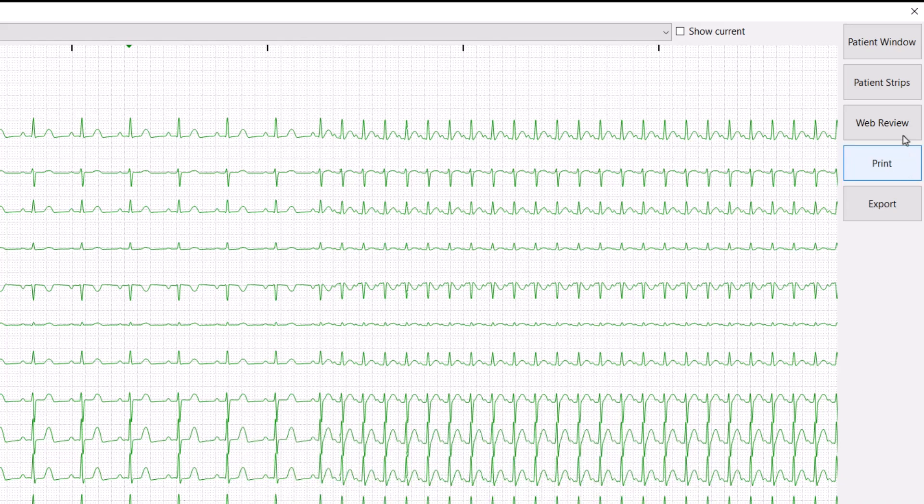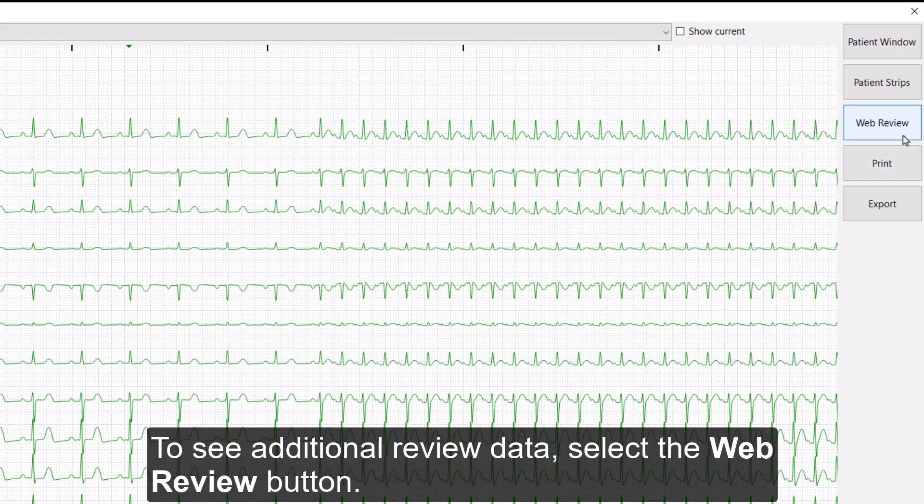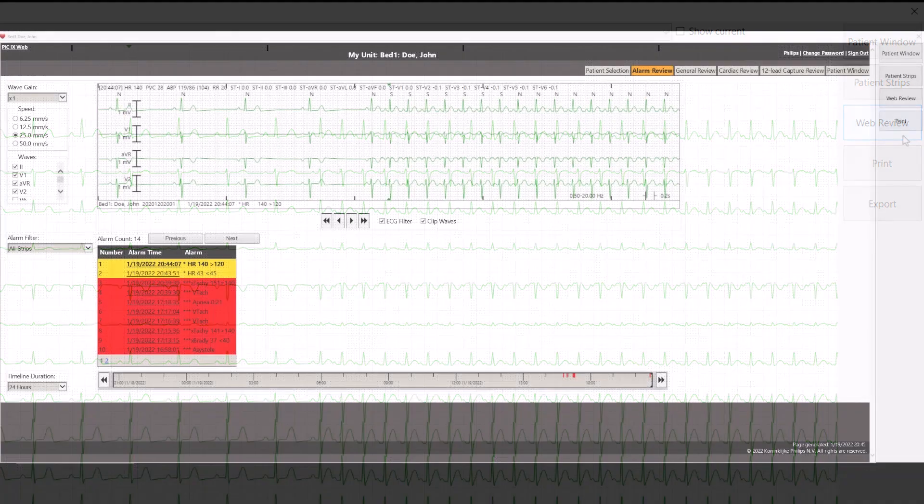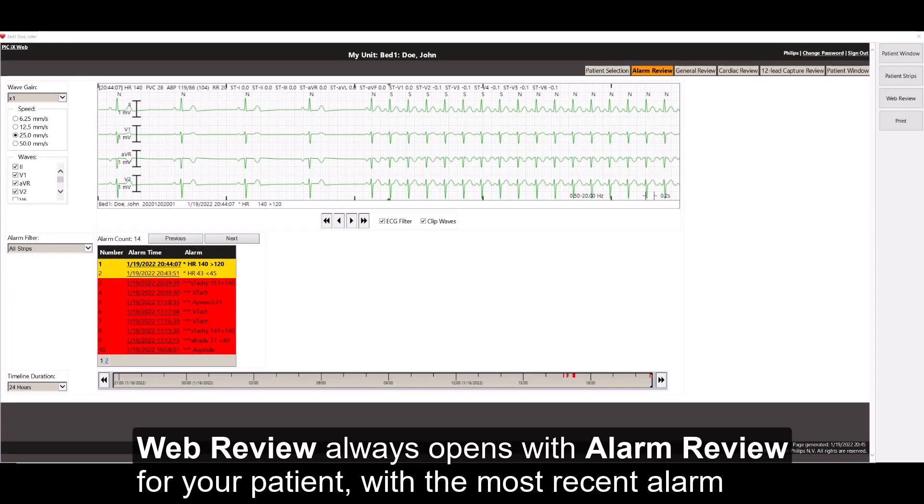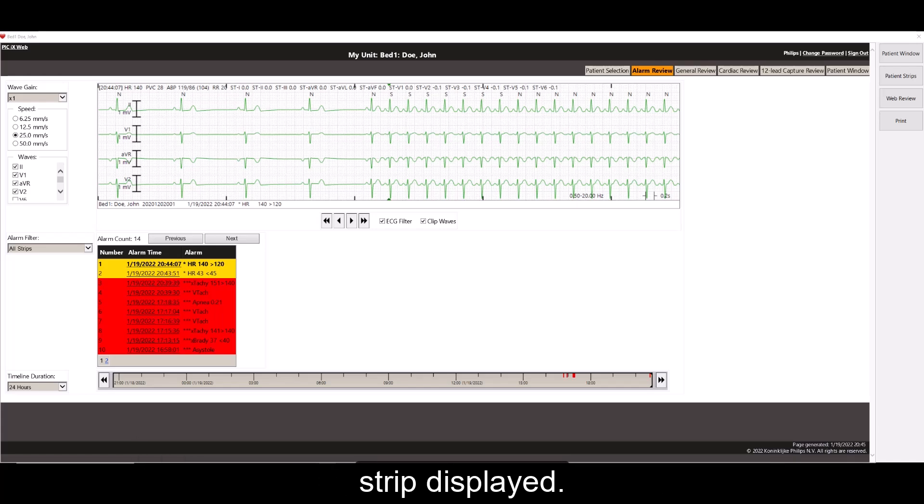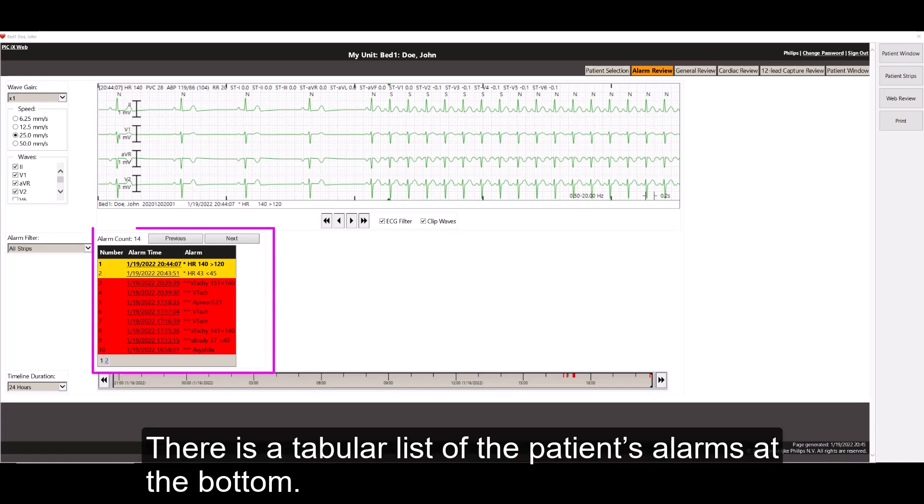To see additional review data, select the Web Review button. Web Review always opens with Alarm Review for your patient, with the most recent alarm strip displayed. There is a tabular list of the patient's alarm at the bottom.